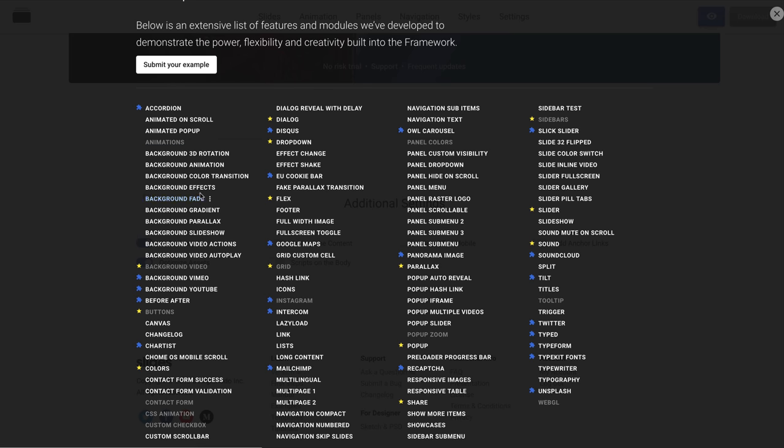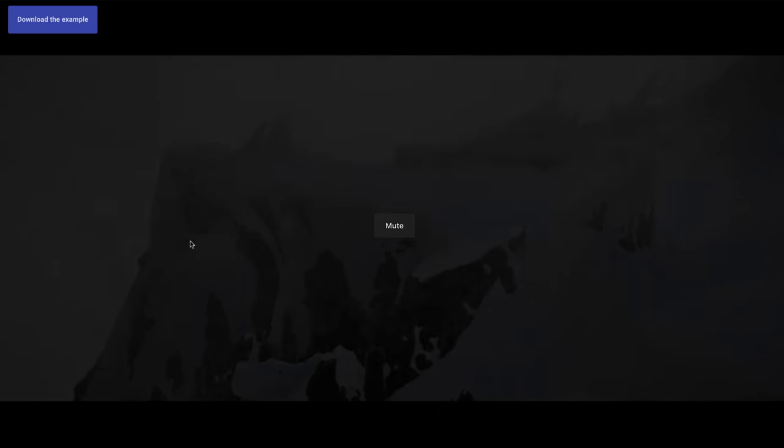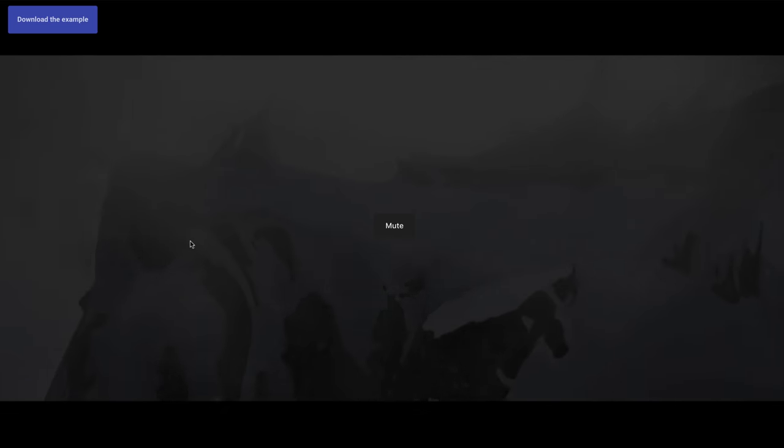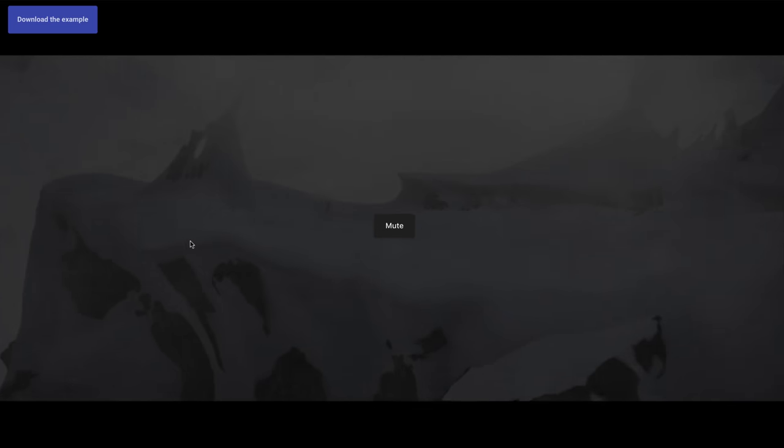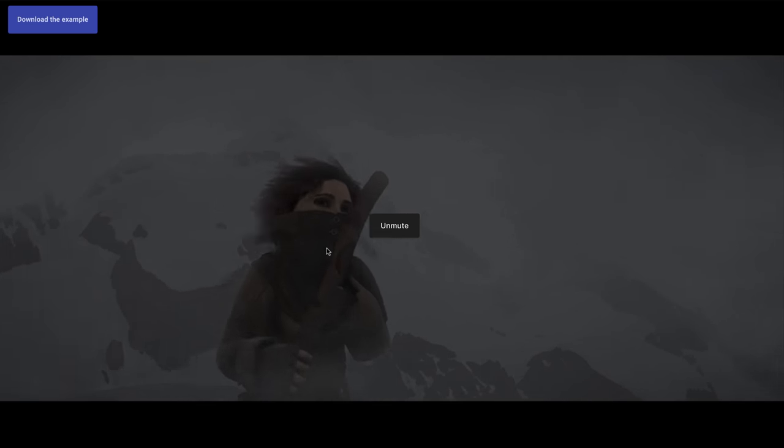Let's try the background with a video. The same, you can download the example and use it in your project.